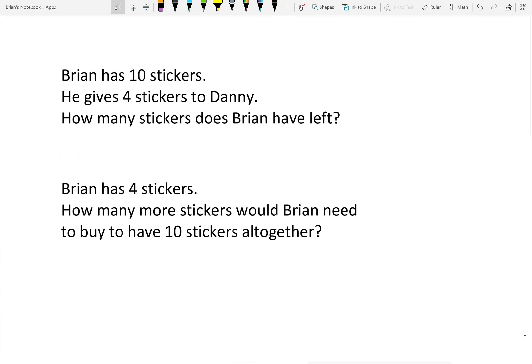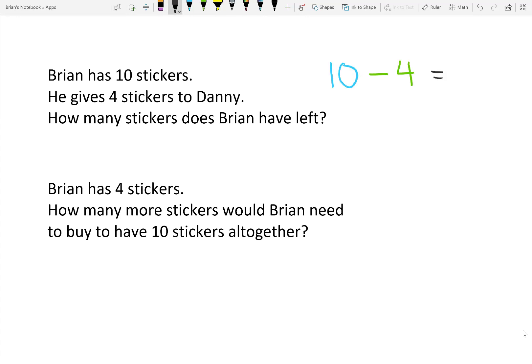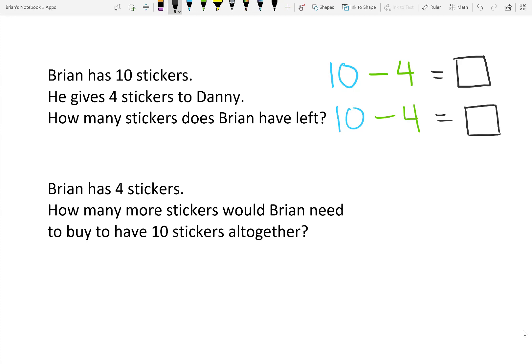In math, we read in a certain way as well. Brian has 10 stickers, he gives 4 to Danny. How many stickers does Brian have left? I can model what's going on in a number sentence. 10-4 is something. I could also model things in how I solve it. 10-4 is something.